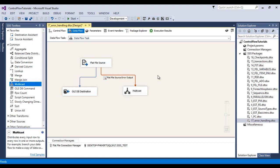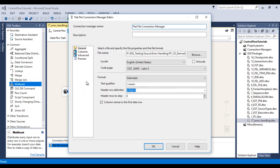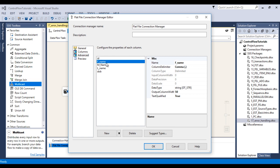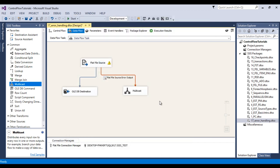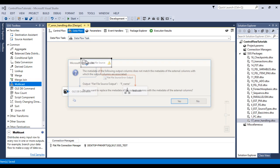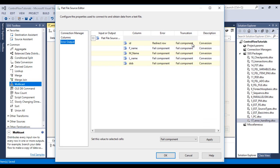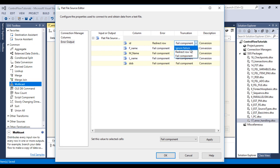Now let's look at the truncation issue. Go to the flat file connection manager. Under the Advance tab, we can see the first name column has an output width of 50. I'll change that to 10 and click OK. Double-click the flat file source and go to Error Output. For the truncation column we also have three options: fail component, ignore failure, and redirect rows. I'll select fail component — if any first name has more than 10 characters, the task will fail. Click OK, go to the flat file and increase the length of a value. Save and click Start — the package fails as expected. Stop the package.